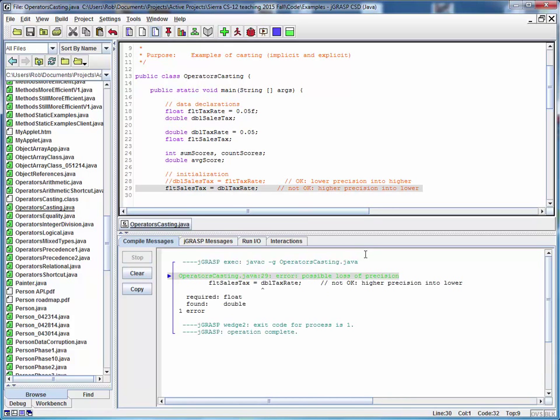Uh-oh, the compiler's telling us there's a problem, a possible loss of precision on line 29. And that happens because we're trying to stuff a double value into a lower precision float value. That's not going to work.